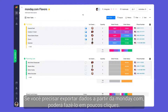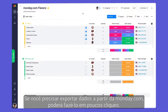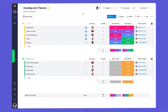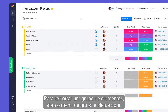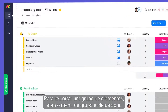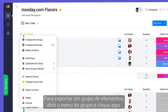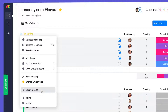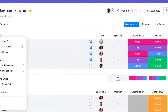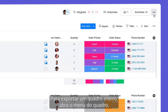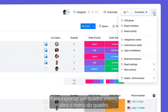If you need to export data from Monday, you can do so in a matter of clicks. To export a group of items, open the group menu and click here. To export an entire board, open the board menu.